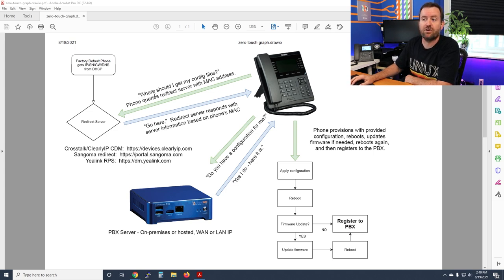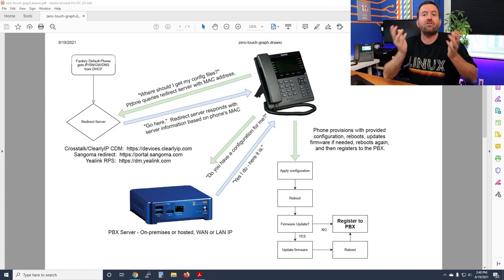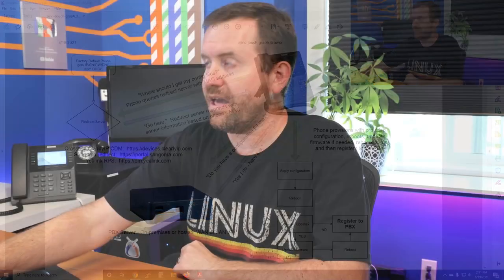From a factory default state, the phone is programmed to check in with its redirect server and say, 'Hey redirect server, where should I get my config files? Here's my MAC address.' If you are selling PBX systems to customers, this gives you the ability to order a phone from a manufacturer or distributor, have it drop shipped directly to the customer anywhere in the world, and if you know the phone's MAC address, you can set up the process in advance.